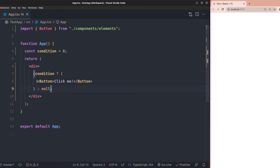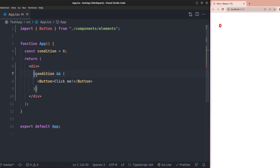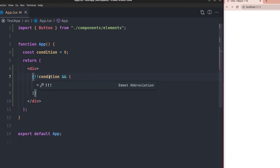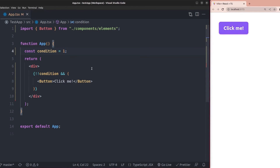We can fix the bad behavior of the logical AND operator in React conditional rendering with just the double negation operator. Let me change it back to the logical AND operator, and before the condition we simply add the double negation operator, which turns the condition to a boolean value. Now you can see the problem is solved, and if I change the value to a non-zero value, the button element is rendered to the screen.